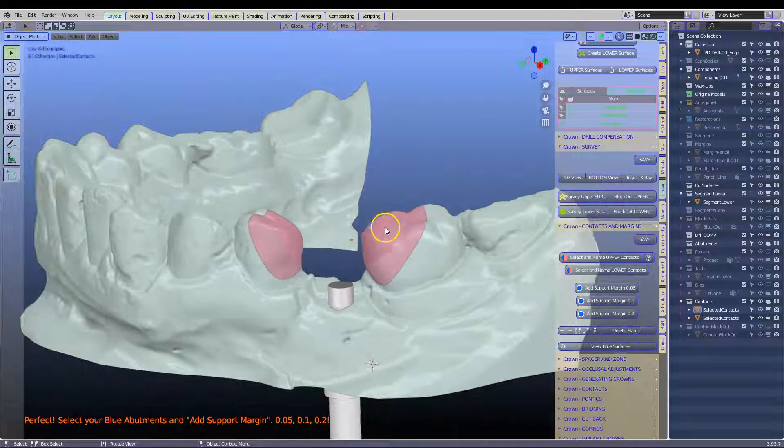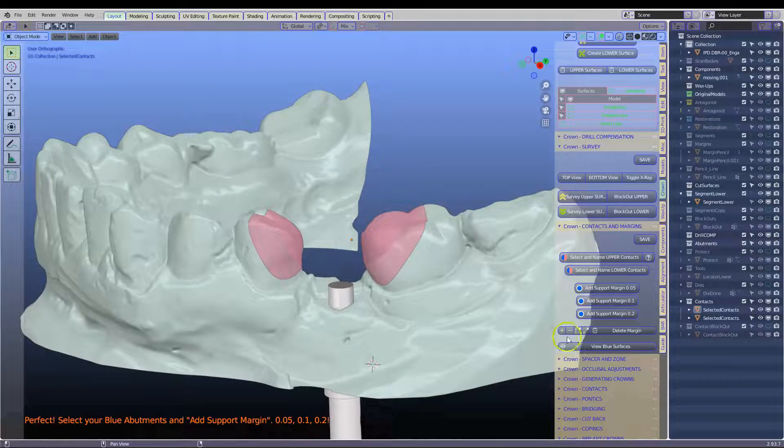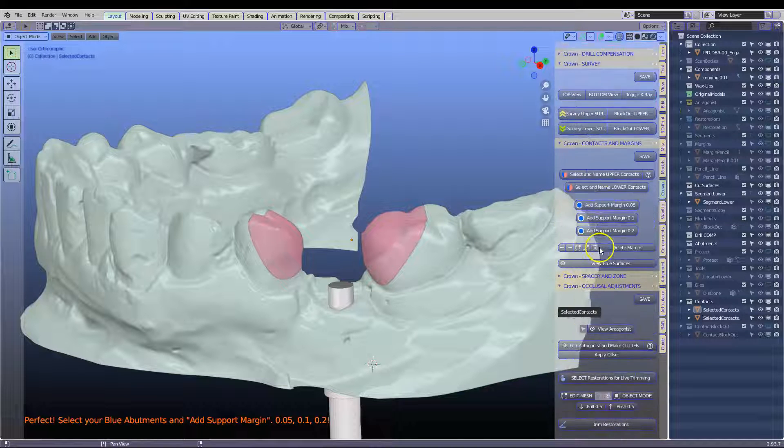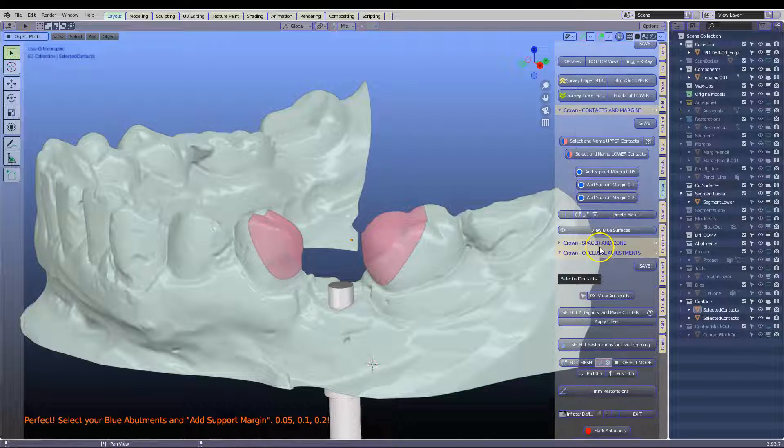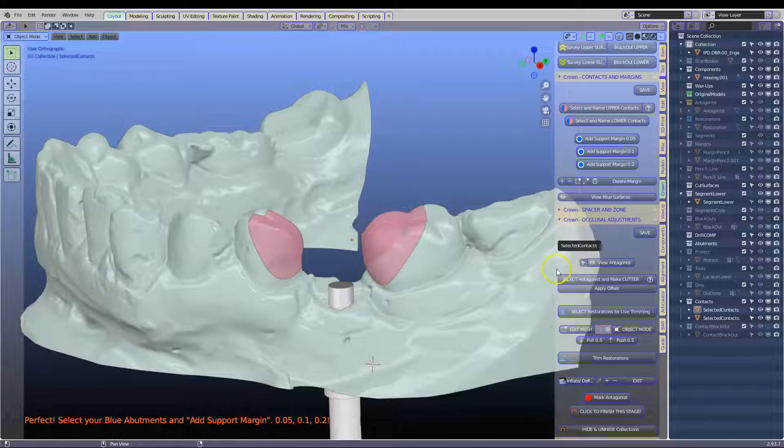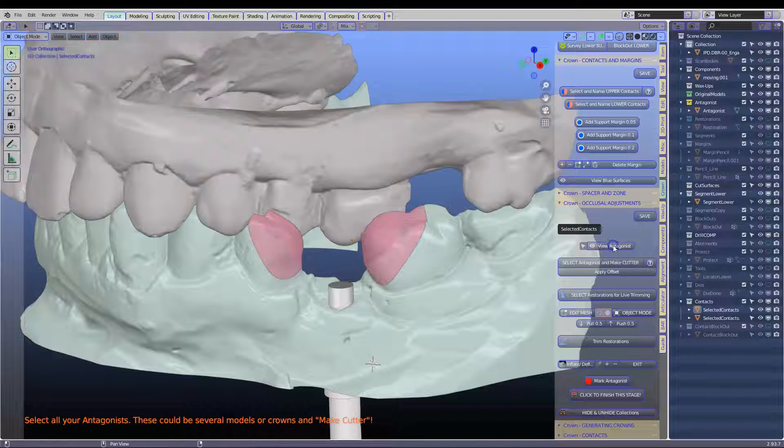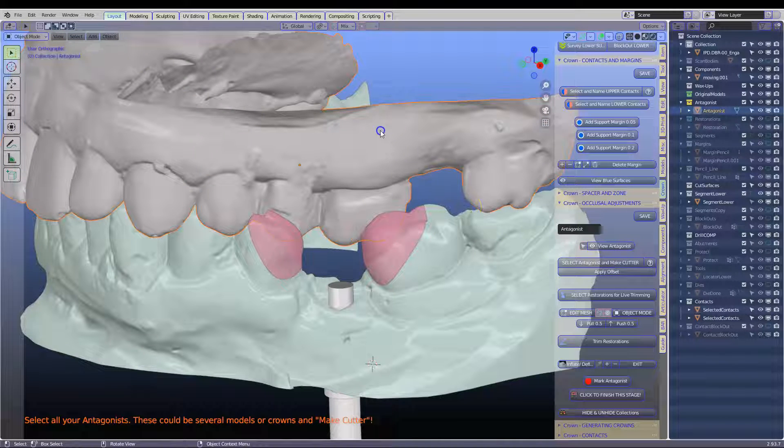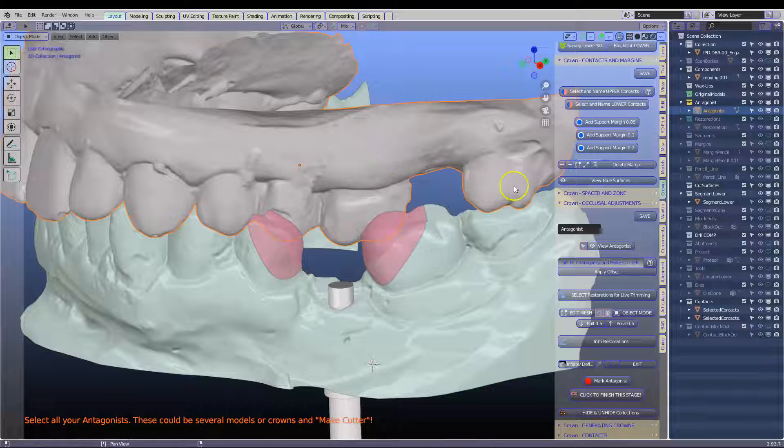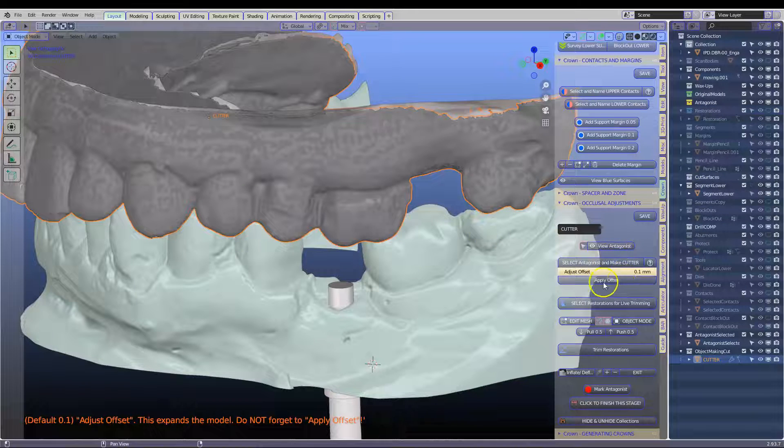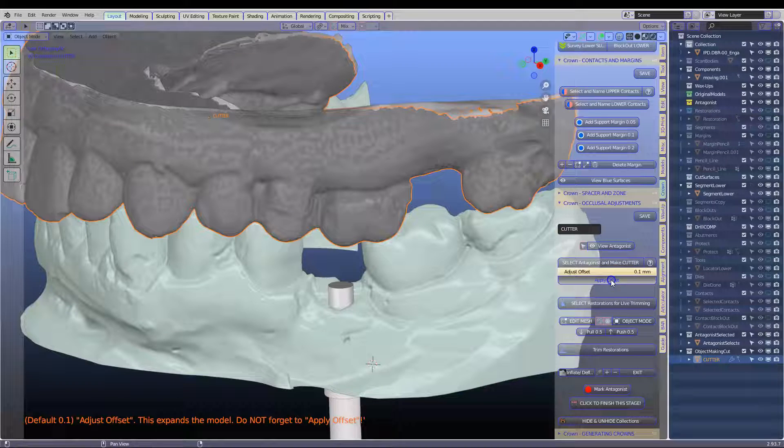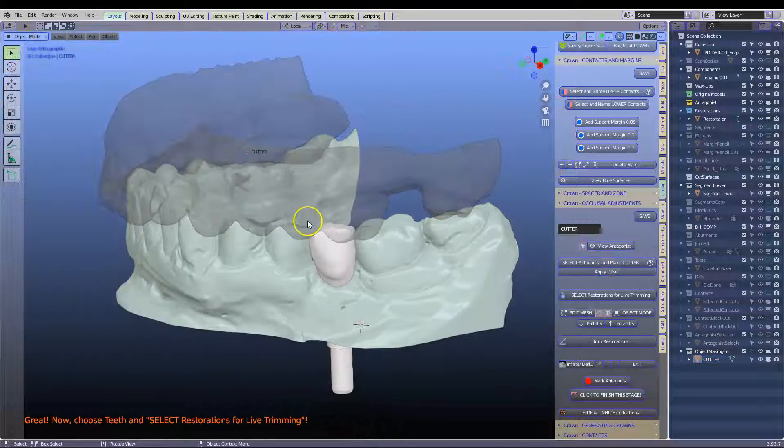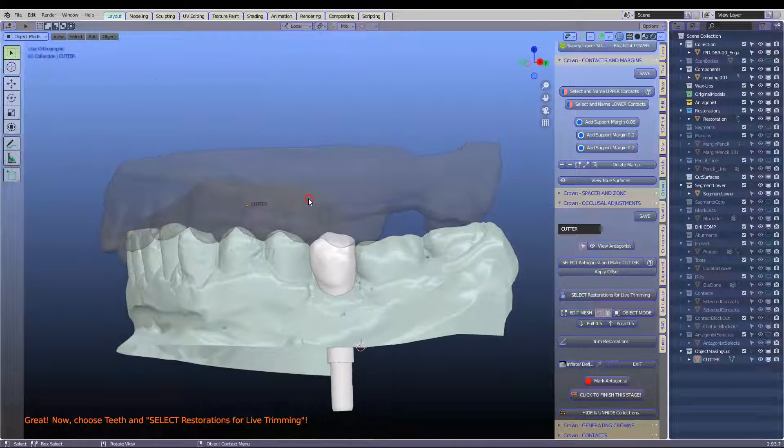The following step is we're going to go to the occlusal adjustments. Now we're going to view the antagonist, select it, make a cutter. This cutter is 0.1 apply. If your crowns are too high change that.